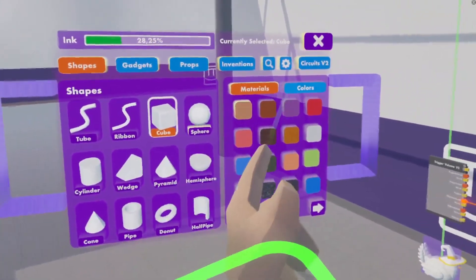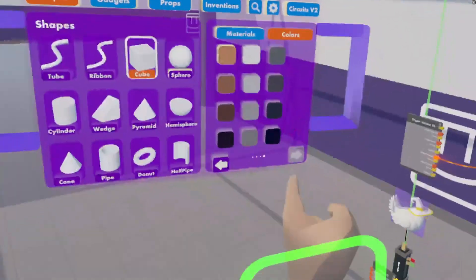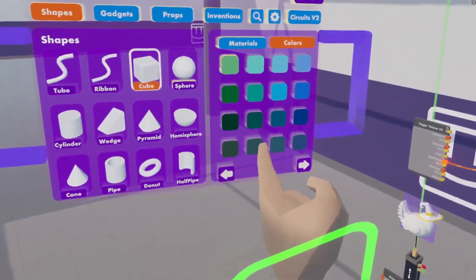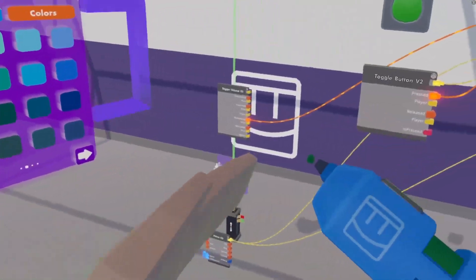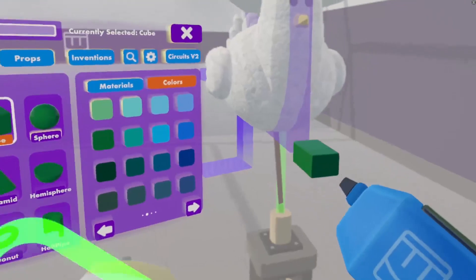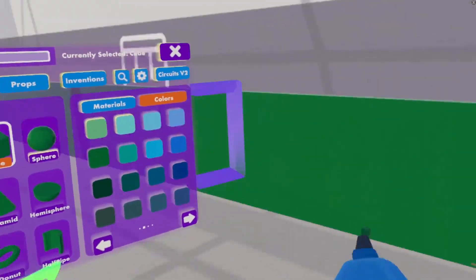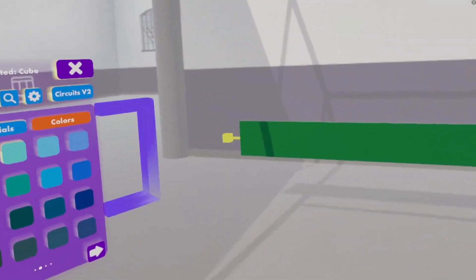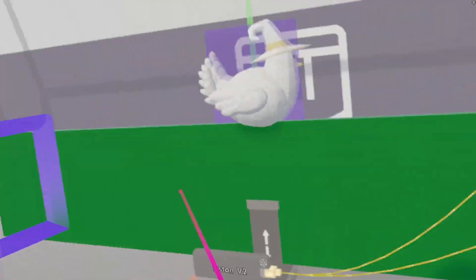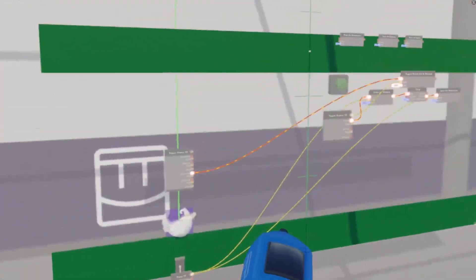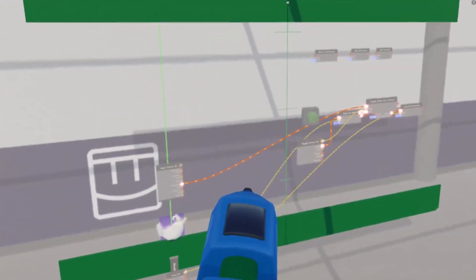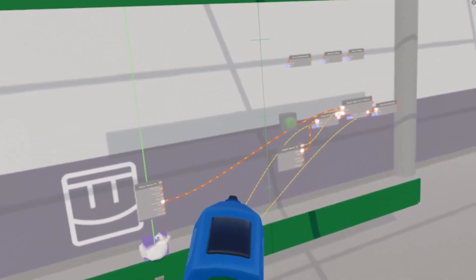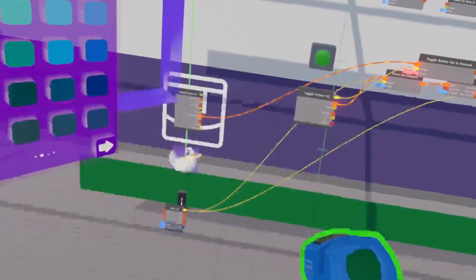Now, to make sure this actually works, we are going to have to build a little bit of terrain. There we go.